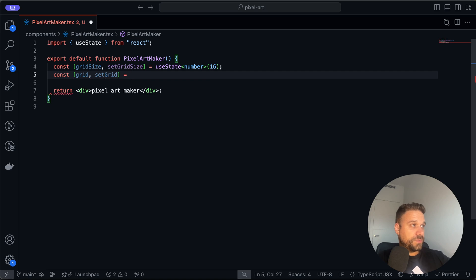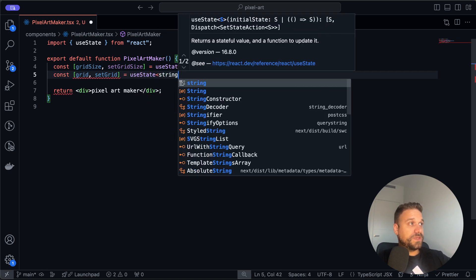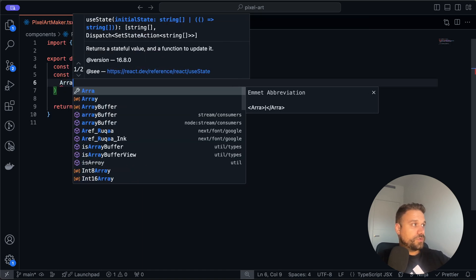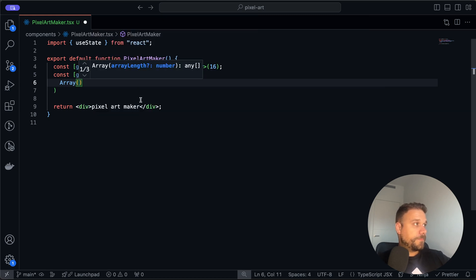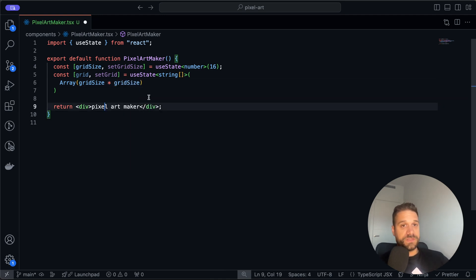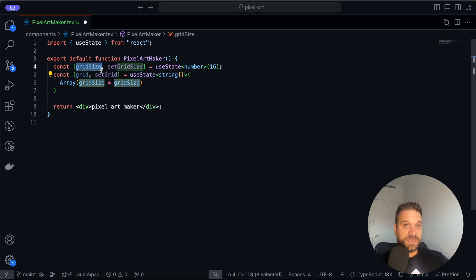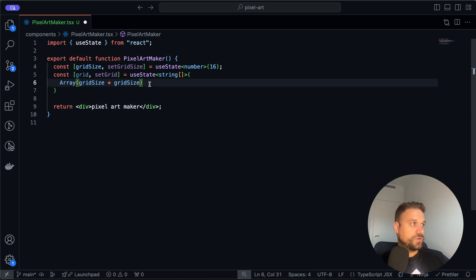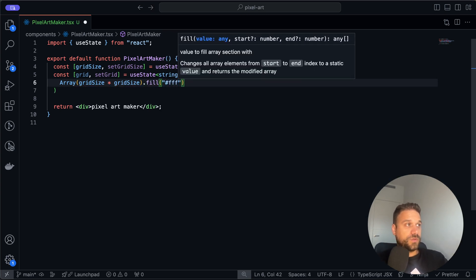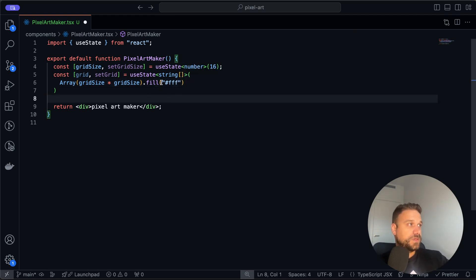The gridSize state is going to use the useState hook from React, typed as number, with a default value of 16 — meaning 16 multiplied by 16, so 256 cells in our grid. Based on that state we are going to create a new grid state which is going to be a dynamic array of strings, filled with white as the default color.